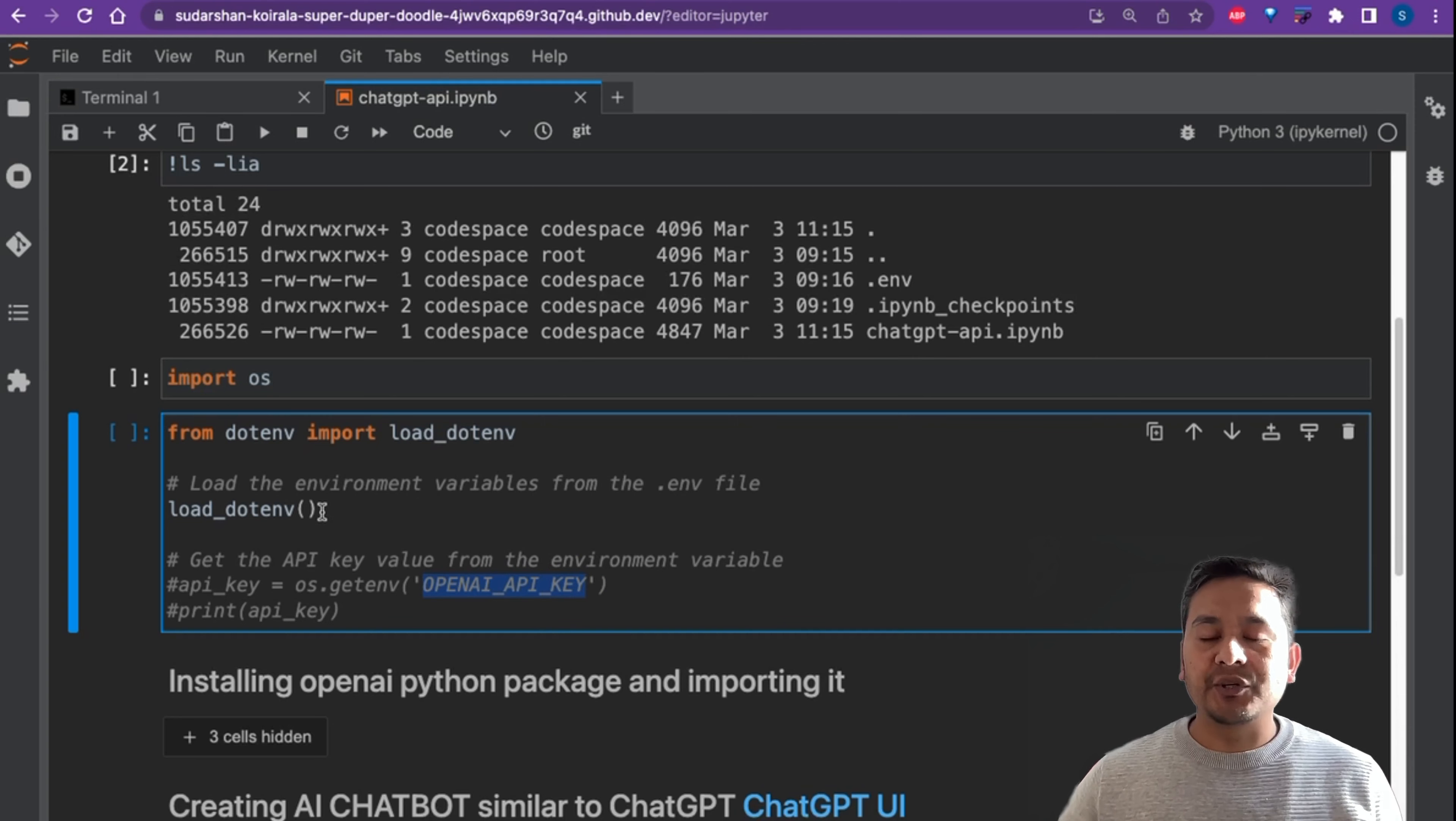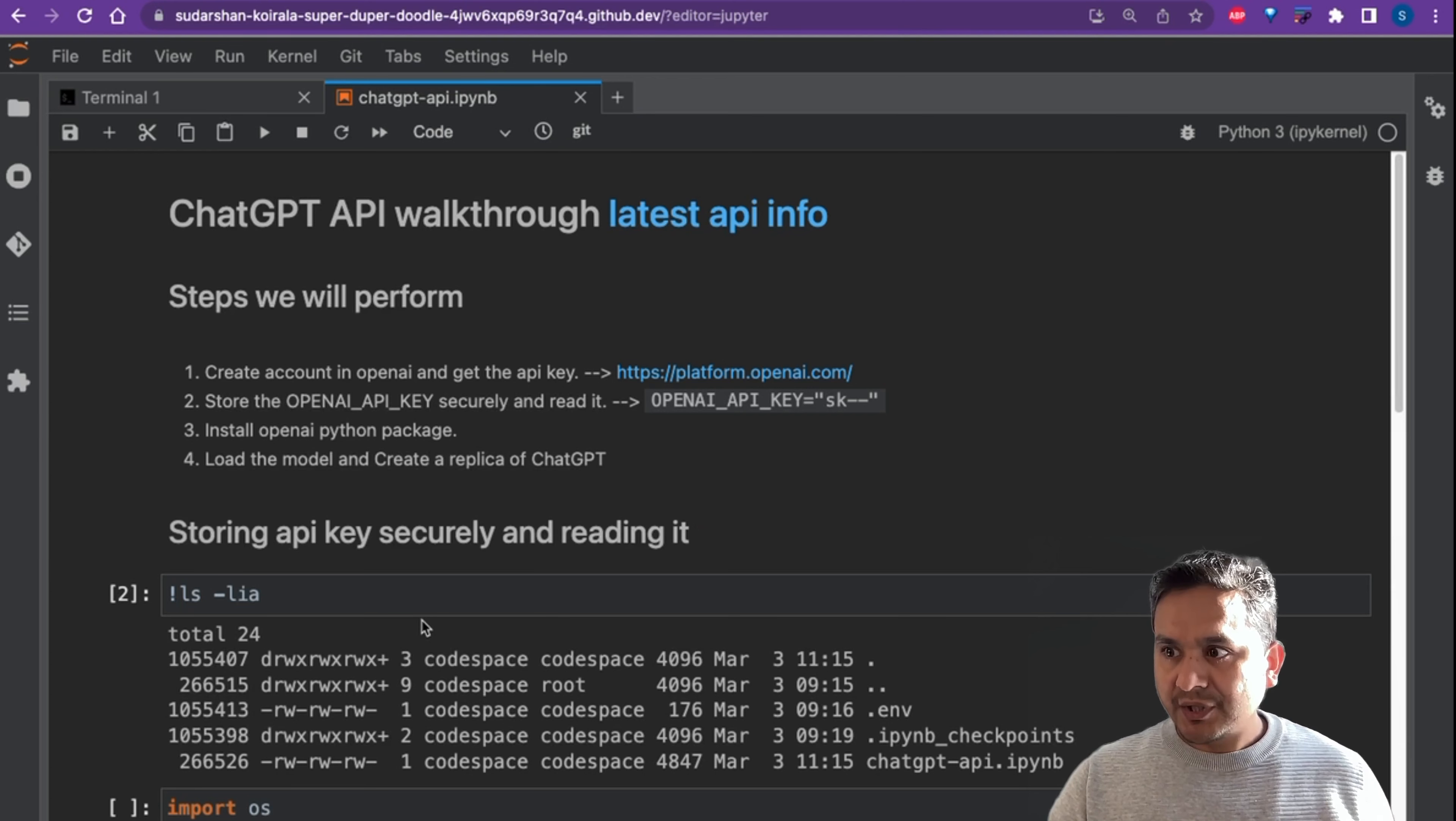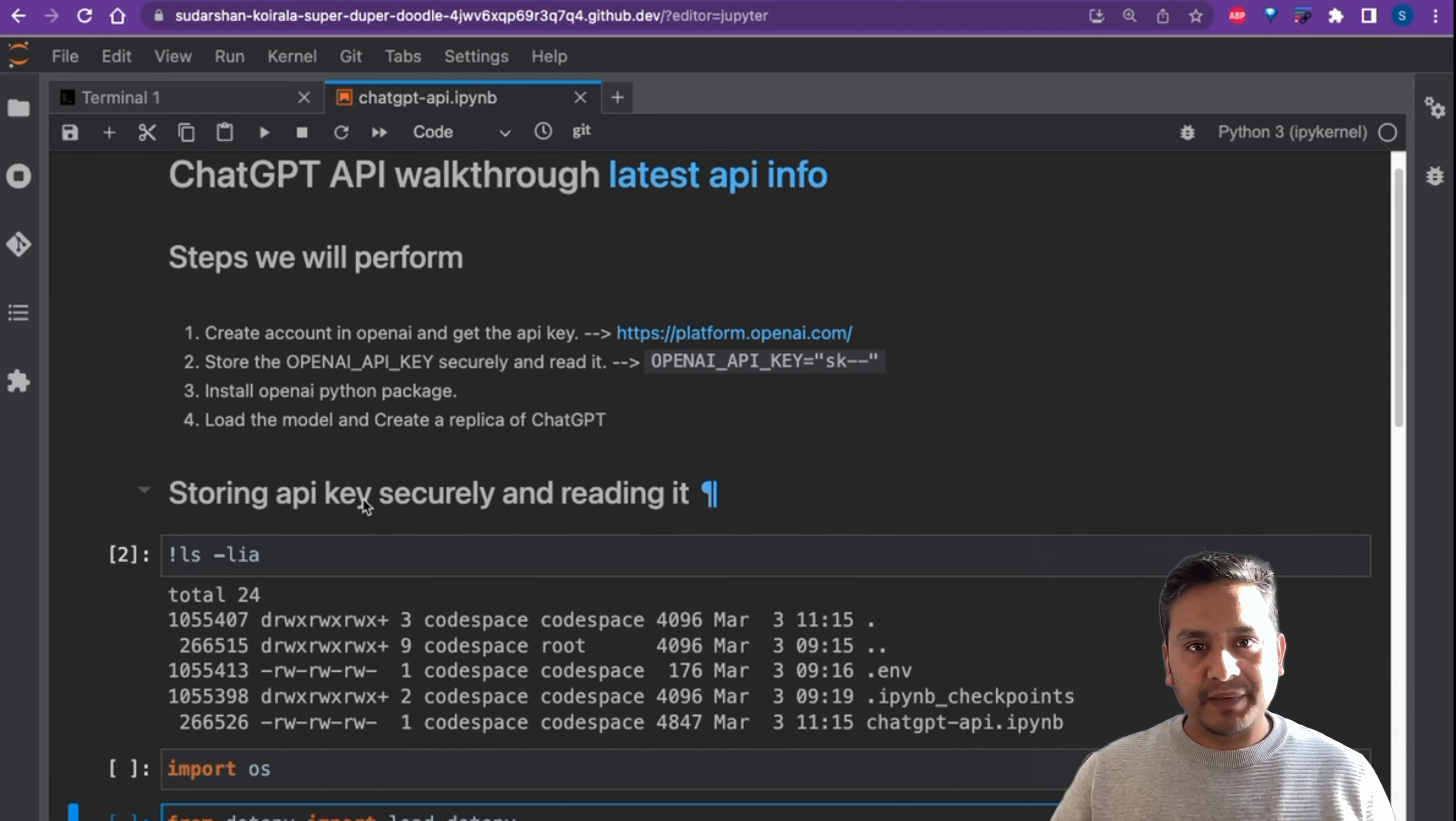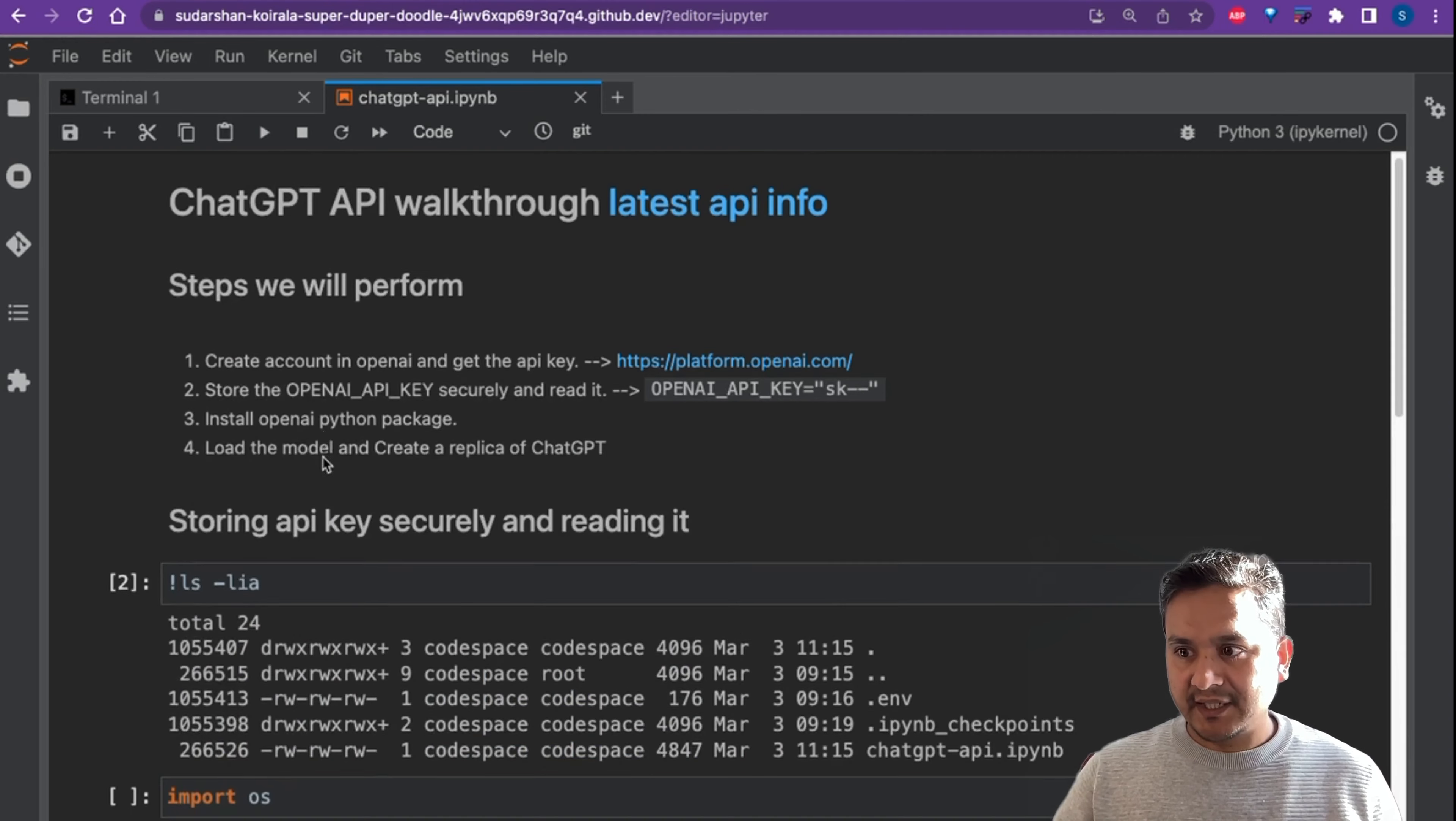Now we created our OpenAI account, we got the API keys from there, and then we securely stored the API keys. What is the next step? To install the OpenAI Python package.